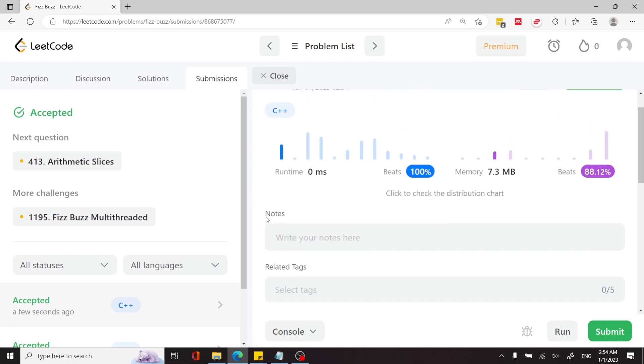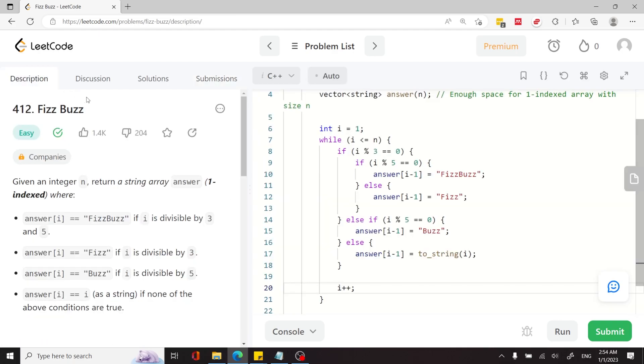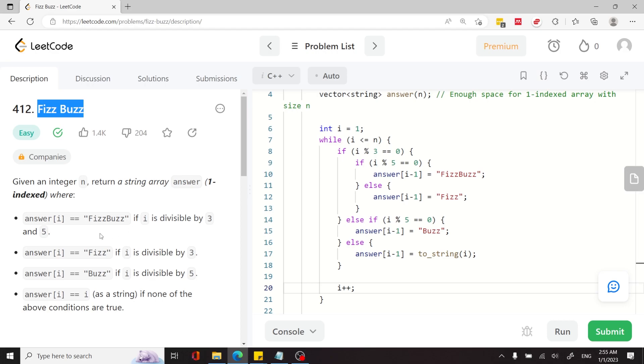So that's it for the LeetCode coding challenge called FizzBuzz. If you like my coding tutorials and you want more interview questions practice, please subscribe and I'll catch you next time.